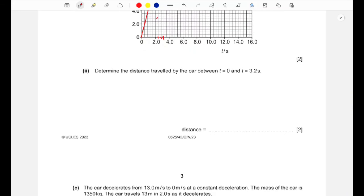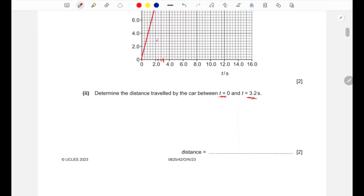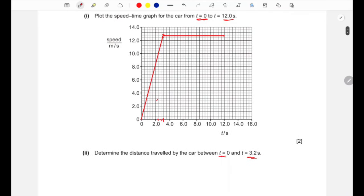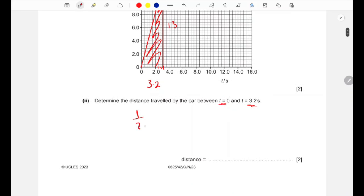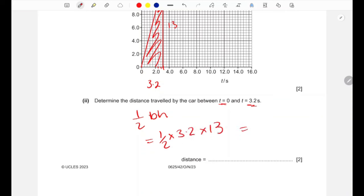Determine the distance traveled by the car between t=0 and t=3.2 seconds. Since this is a speed-time graph, the distance is the area under the graph — which is a triangle. Area = half × base × height = half × 3.2 × 13, giving us 20.8 meters. Don't forget the units.